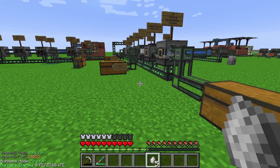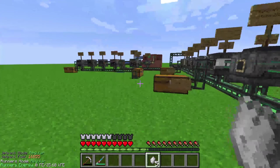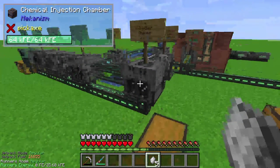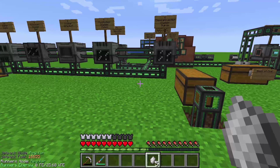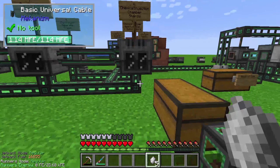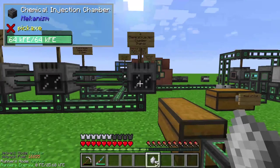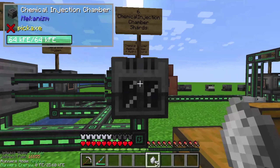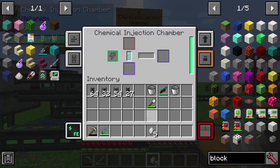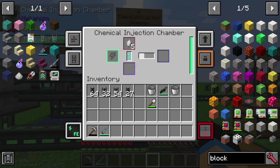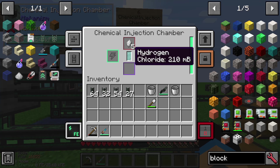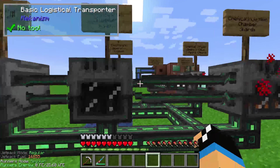These crystals need to be put into our X4 ore processing. I already created a video for that, so check out the description for the Mekanism playlist. These crystals go into the chemical injection chamber, which creates out of the iron crystal and hydrogen some shards.